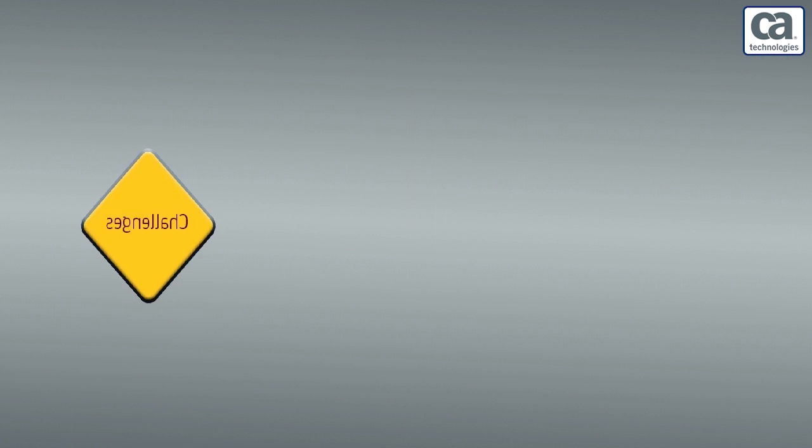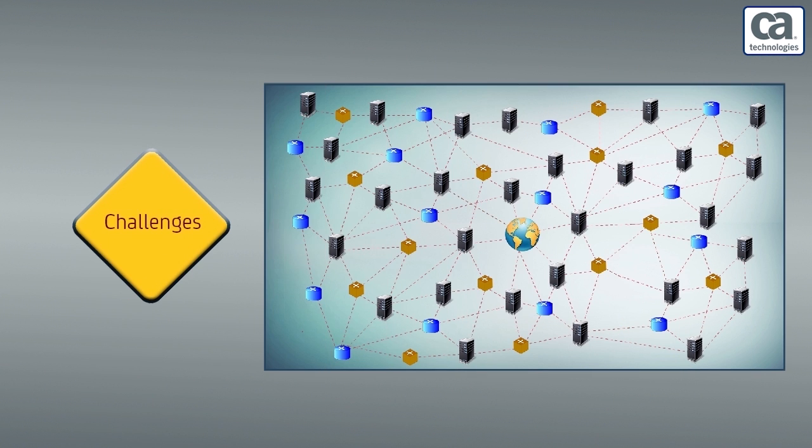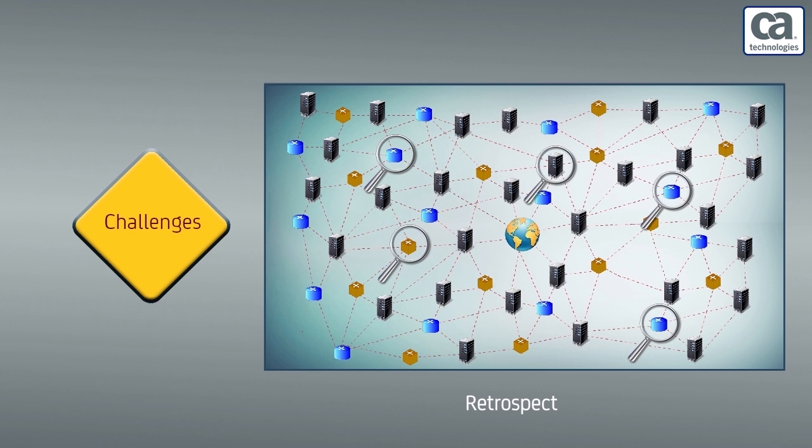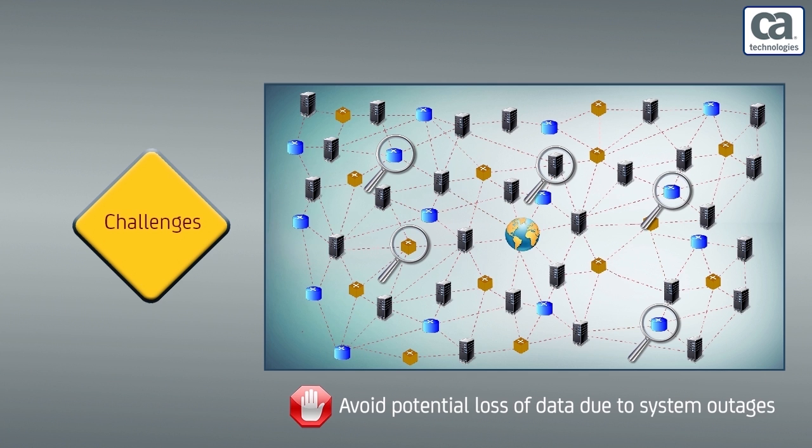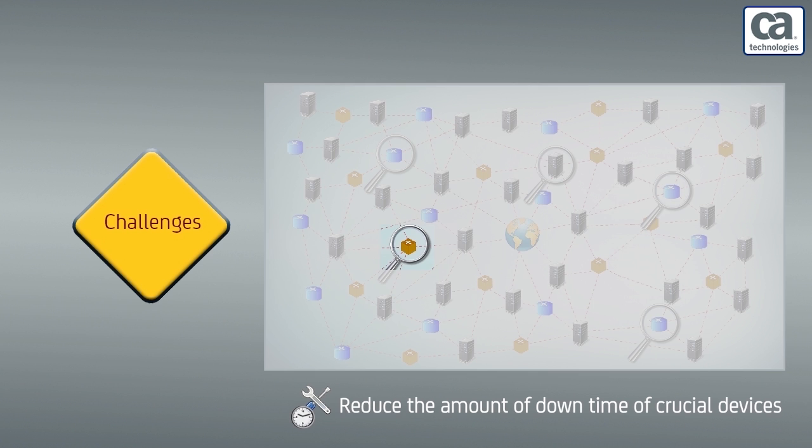However, the common challenges that the network administrators of Vuna Air Lines face are: How to retrospect the top impacting outages to avoid the potential loss of data due to system outages and to reduce the amount of downtime of crucial devices, as it takes time to address each outage in sequence.